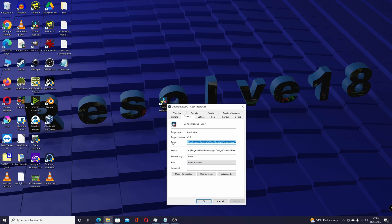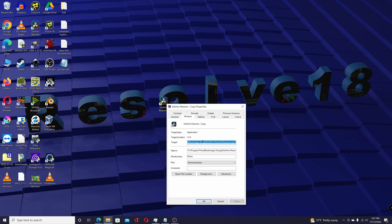Under Target, I'll post on the screen here, you have to paste in basically it's using the PowerShell to open Resolve with settings for the high DPI and setting that to zero. I'll also have that in the description, but once you've pasted that in here...